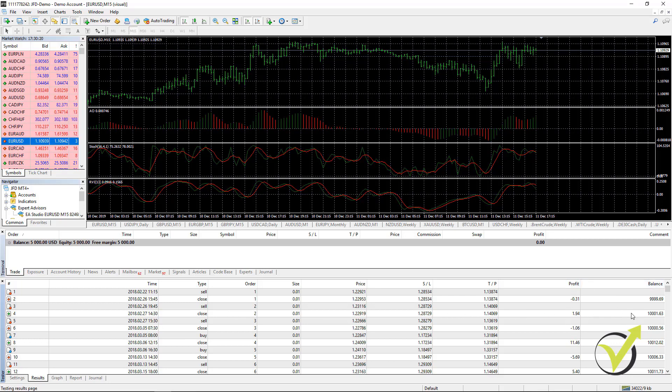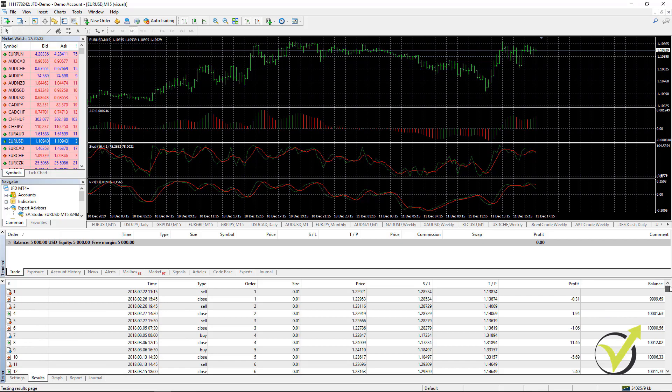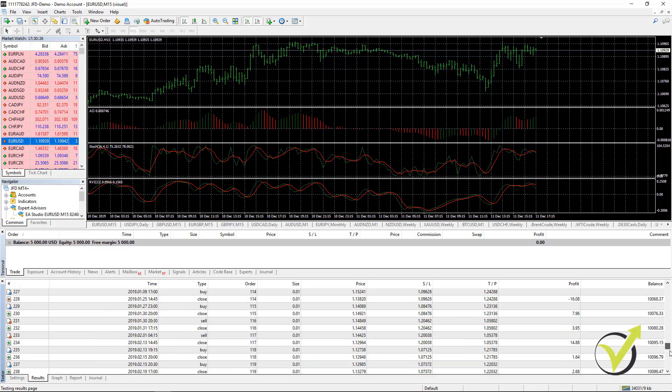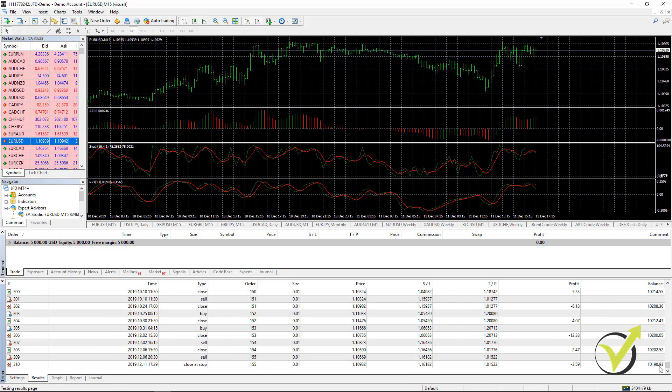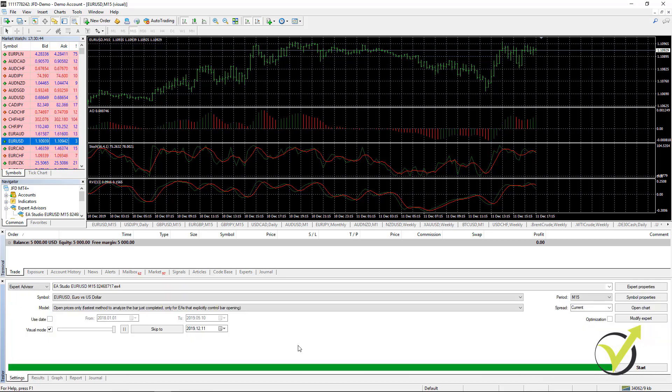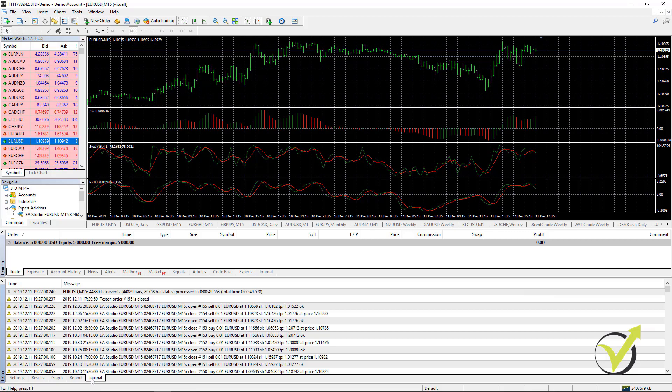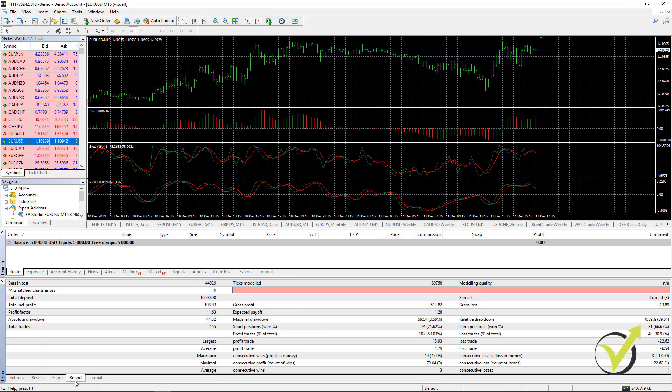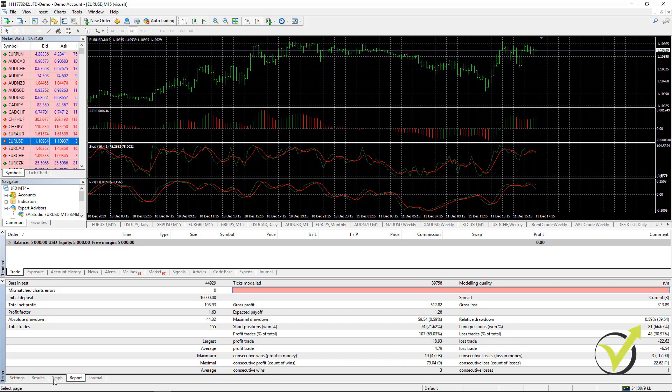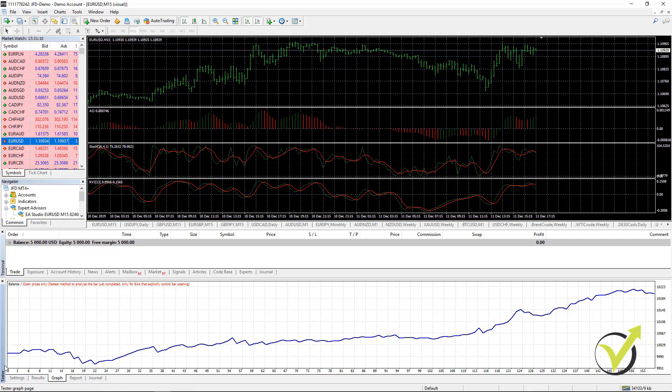We see the profit, the balance. If I scroll down, you will see that starting at 10,000, we ended up at 10,198.93. This was trading with 0.01, which is the minimum quantity you can trade on MetaTrader. And we have the report where we see some statistics. For example, you can see the gross profit, the gross loss, drawdown, long positions, short positions, a lot of statistics.